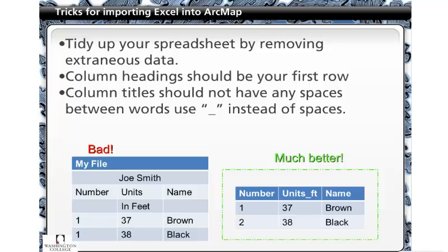In order to import an Excel sheet into ArcMap, one must first organize the data properly. The example on the left shows a complicated form of organization that ArcMap would never be able to accept. The example on the right shows a spreadsheet properly organized with the column headings in the first row and underscores replacing all spaces.